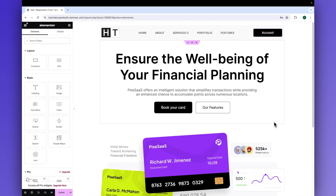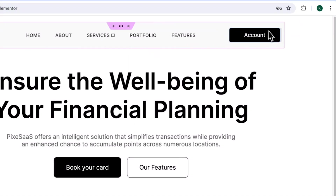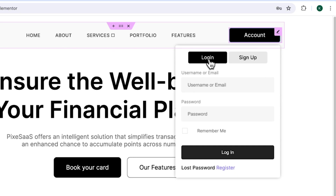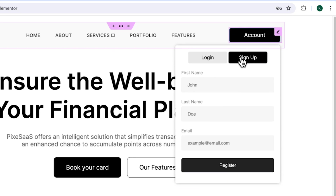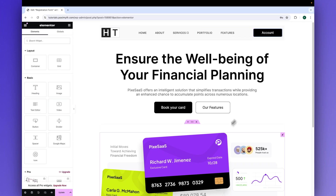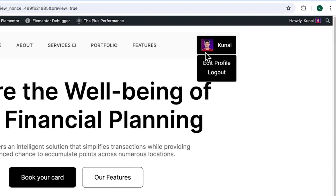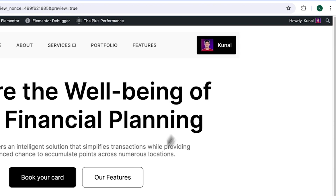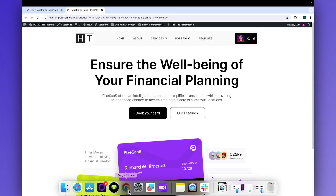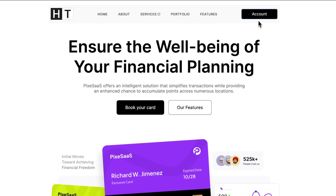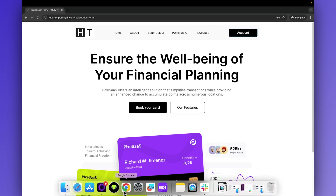Focus your attention on the account login button in the header section — this is the login feature we'll be creating today. By the end of this video, you'll be able to design a login form just like this one. Now let's look at the difference between the logged-in and non-logged-in views. When a user is logged in, there are additional options available in the header, whereas in the non-logged-in view, the account login button is prominent.